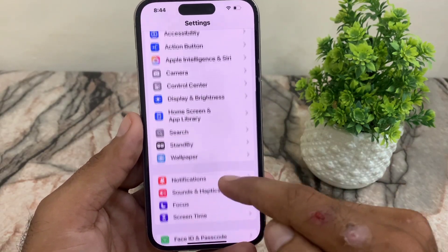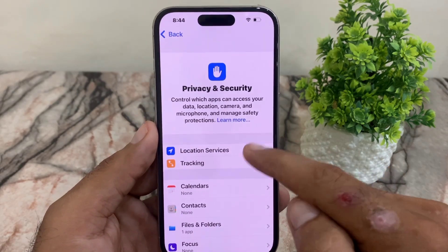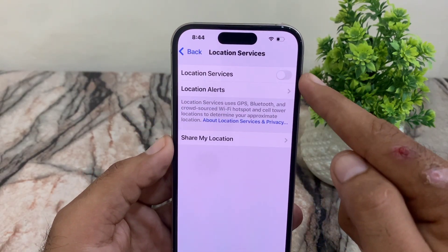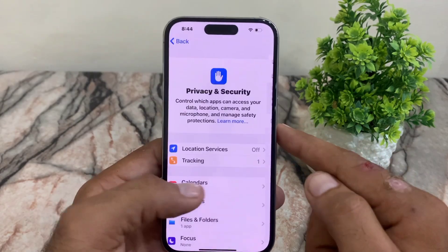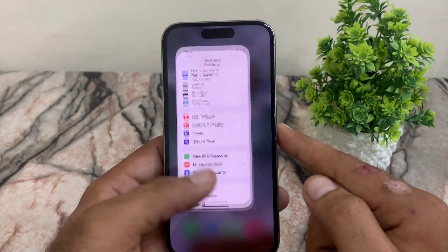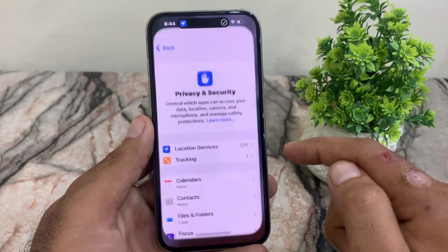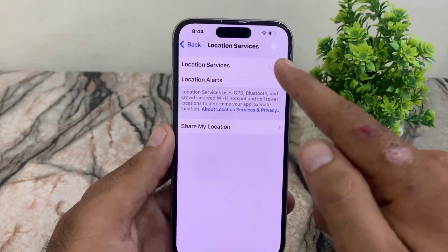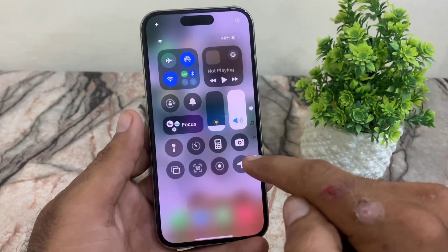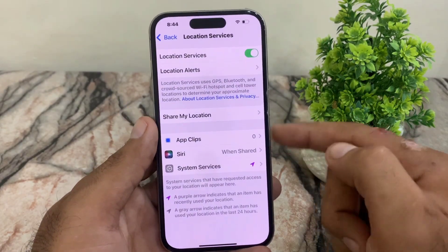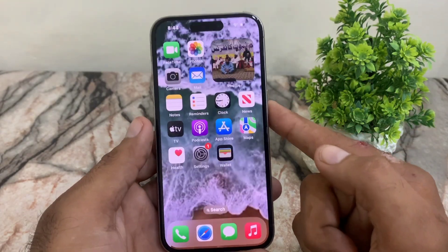When you need to turn on location on your iPhone, normally you go to Settings, tap on Privacy and Security, then tap on Location Services — this is a long procedure. But by simply opening the control center and tapping this button, you can directly reach Location Services.